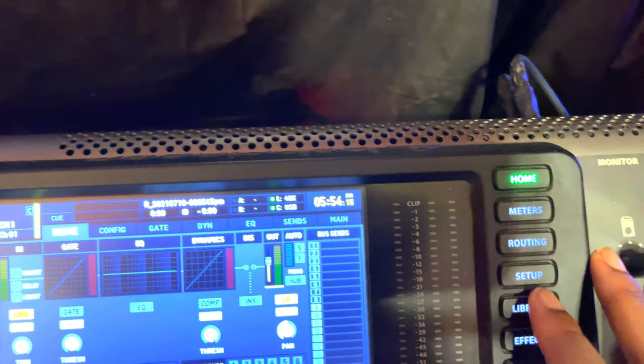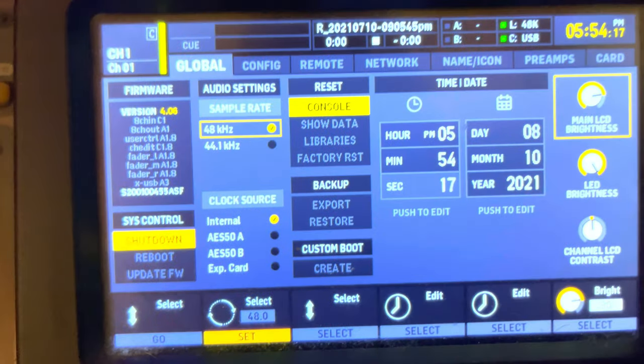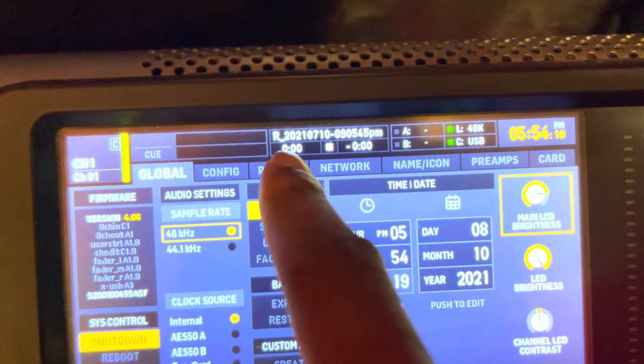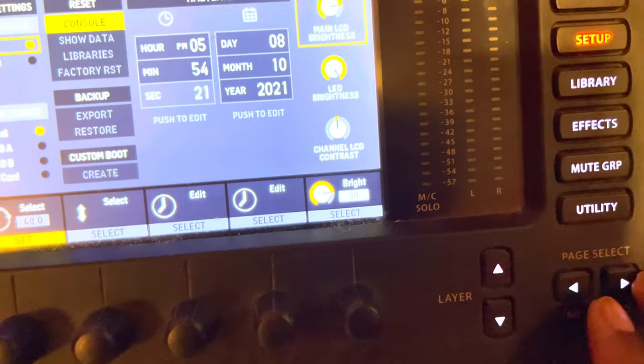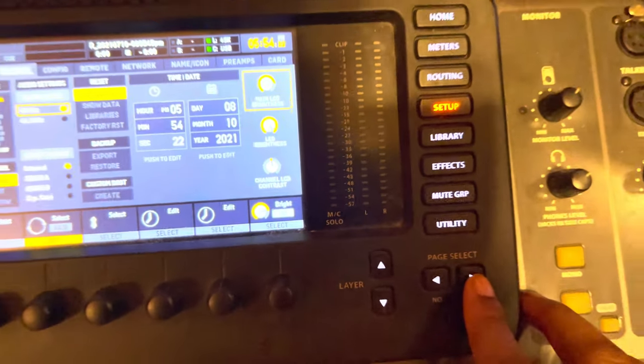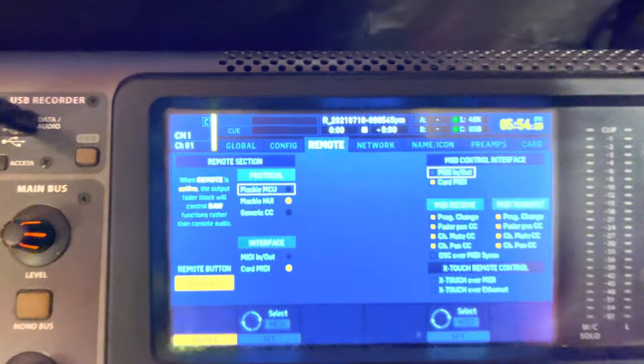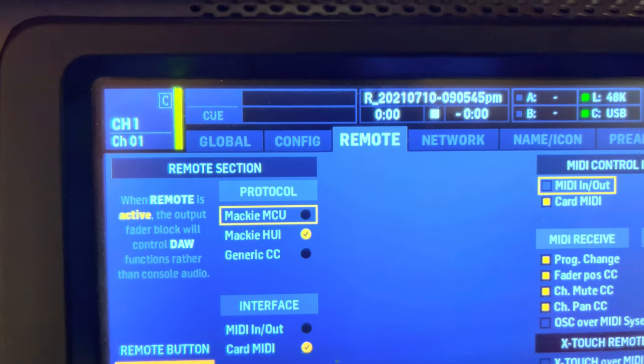Just tab over with Page Right to get to Remote. First thing you want to do is make sure you're on this second option here. Spin that knob there, hit Select, and you also want to make sure this is enabled.